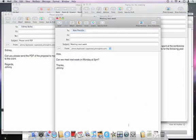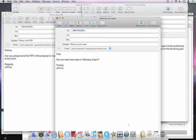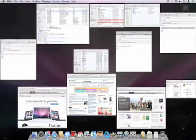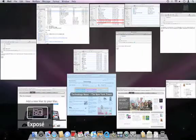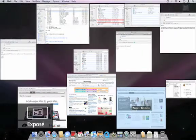I can get a bird's eye view of all the windows in this space by hitting the expose button on my keyboard.